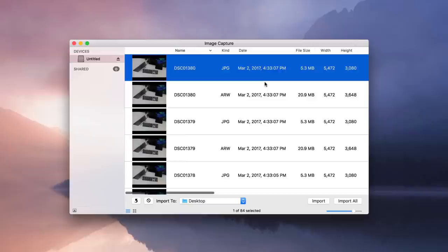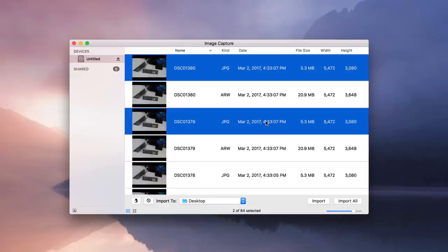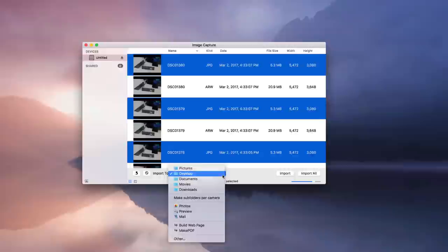Of course, this is a great application for importing media directly to a specific location. So I'm going to select these three JPEG images here, choose my desktop, and then click Import. And it imports just like that.